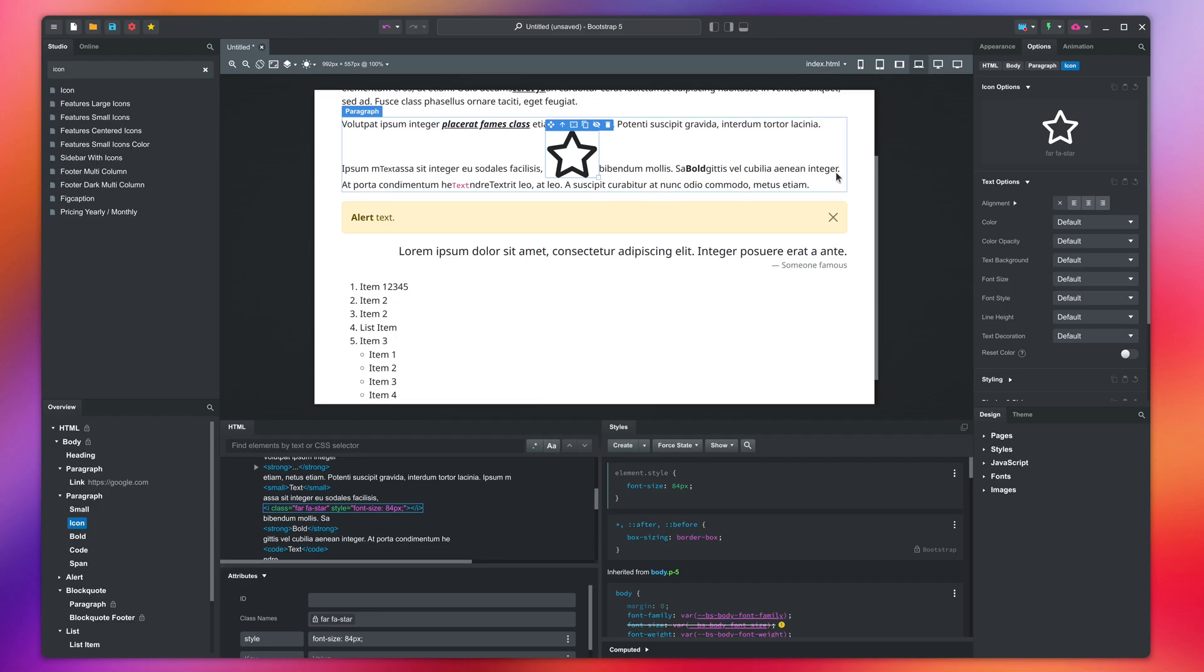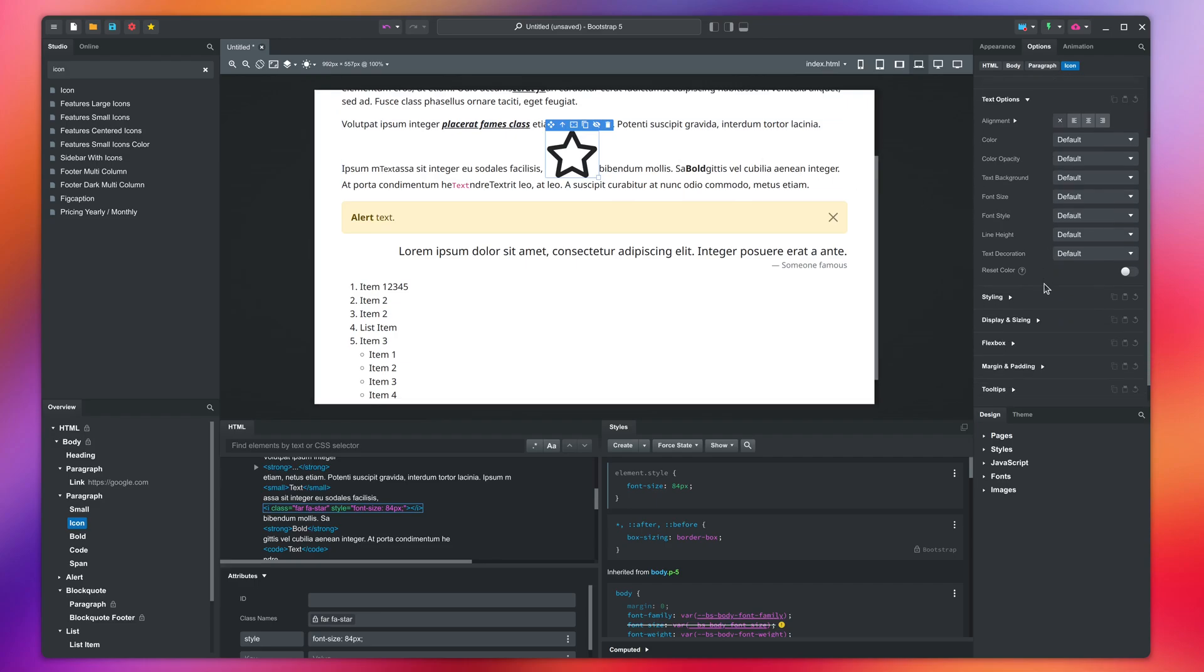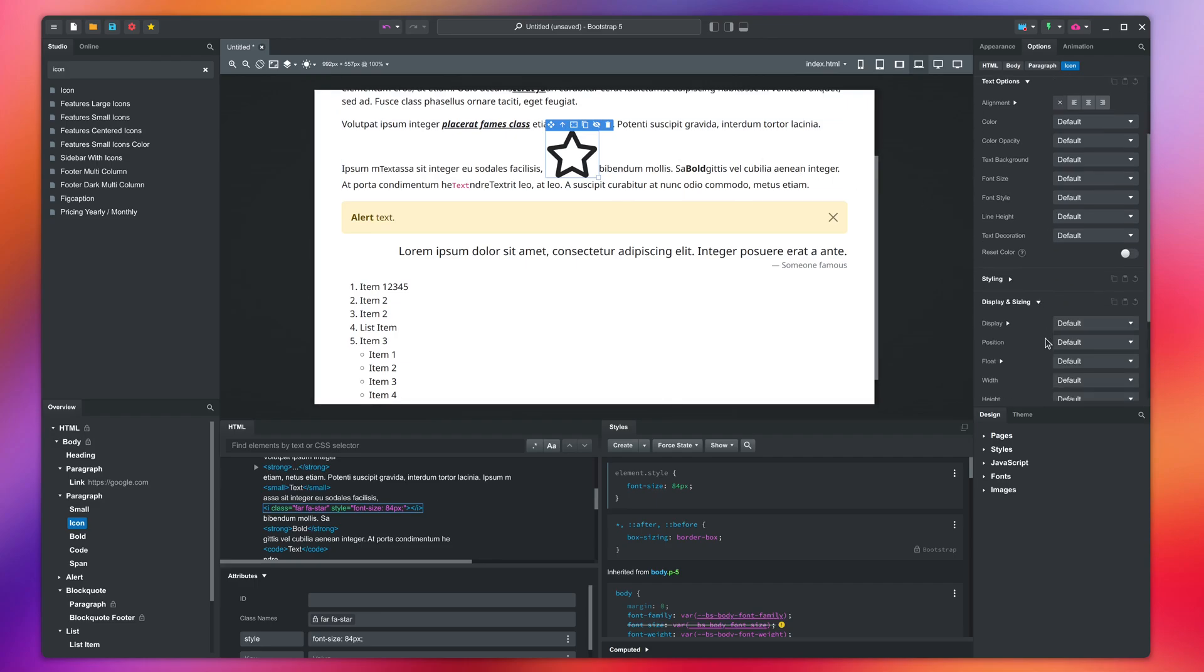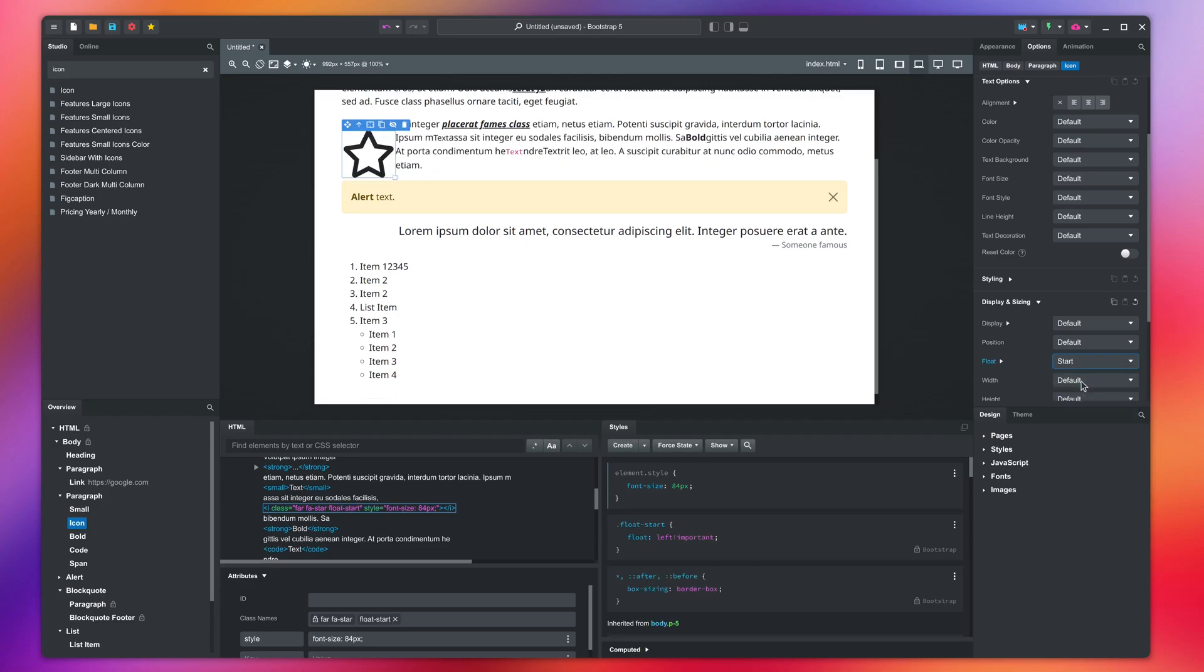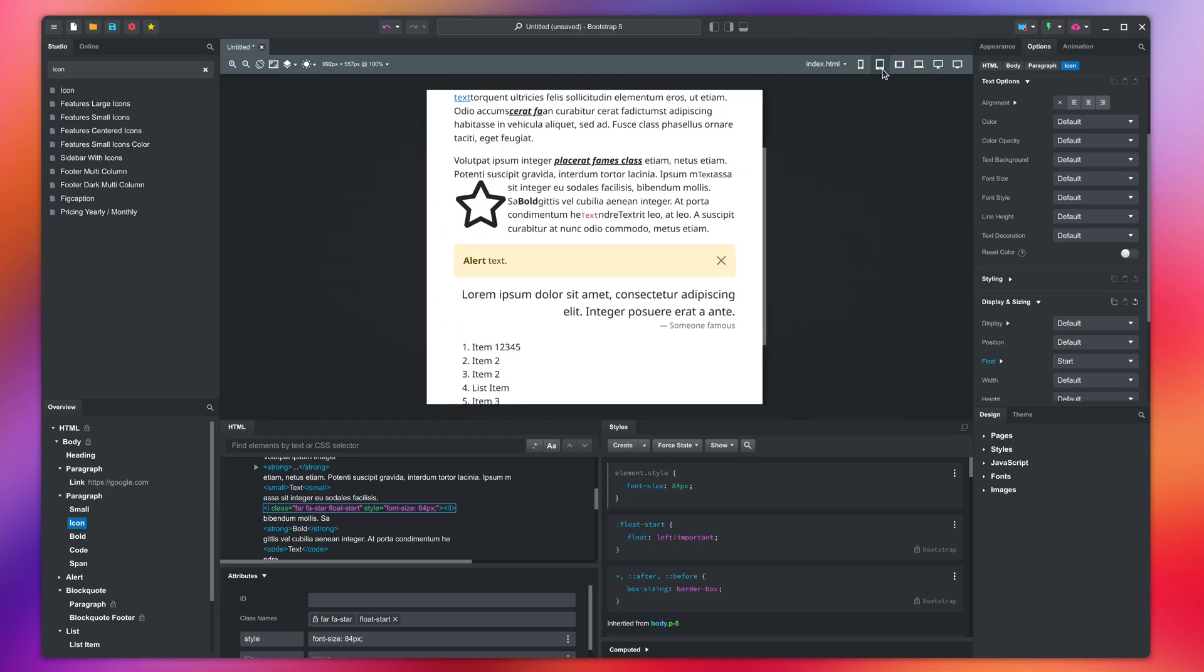This will push the icon to the side, and the text will flow around it. We can then use the margin tool to leave some blank space around it.